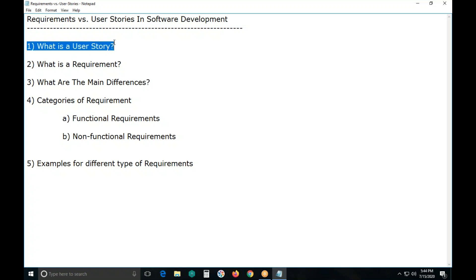What is a user story? User stories are short descriptions of functionality told from the user's perspective — the user means the customer. The focus is on why and how the user interacts with the software. User stories can be written by just about anyone close to the software, and can be written and updated at any time during the building of a product.